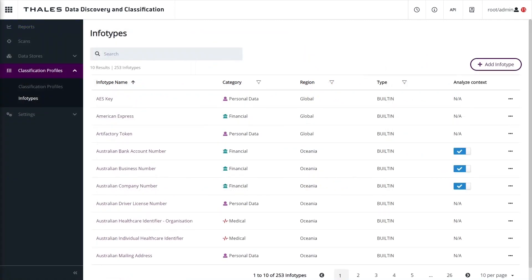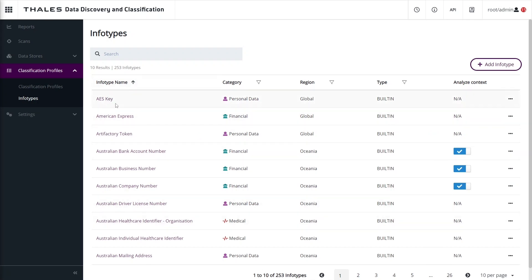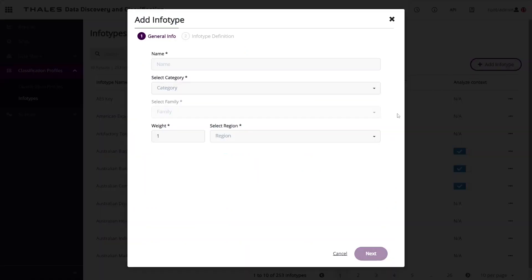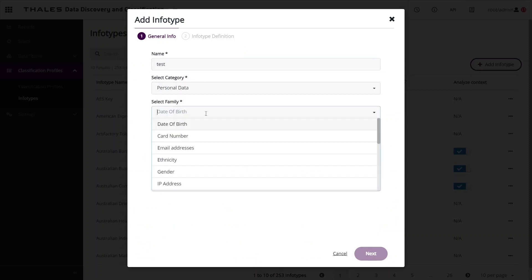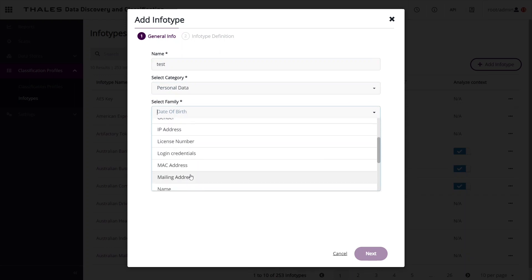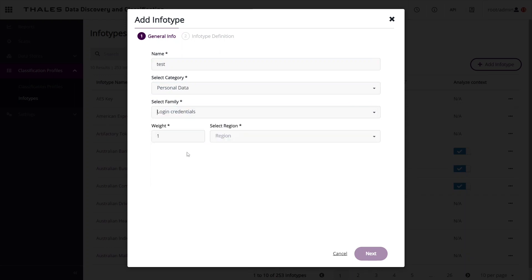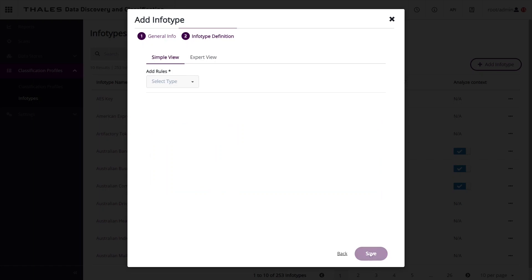The most basic ingredient of a scan is the type of information we want to find. As you can see, CypherTrust supports over 250 built-in infotypes right out of the box, representing different types of data such as bank account numbers, credit card numbers, healthcare identifiers, and authentication keys. Custom infotypes can also be added to represent the data unique to your organization. Infotype properties such as weight and category can be set, and the search criteria can be built with a simple wizard or an expert view.